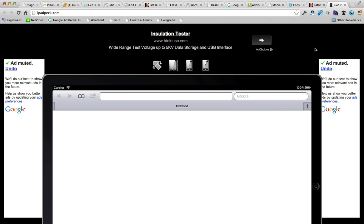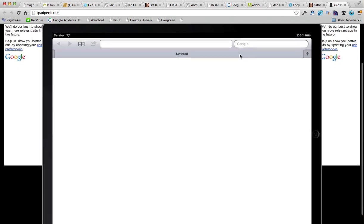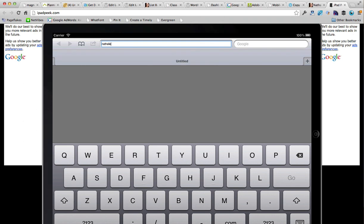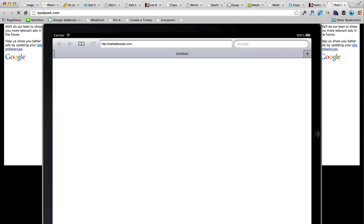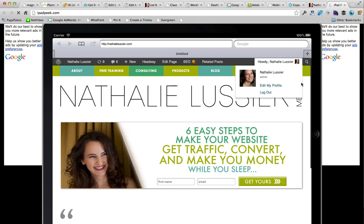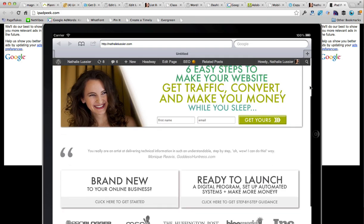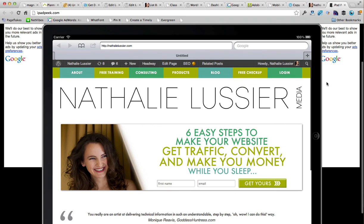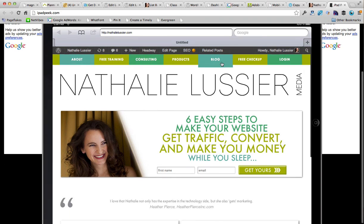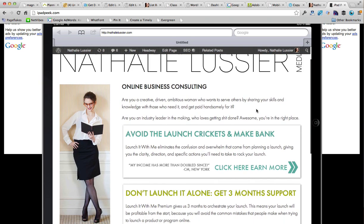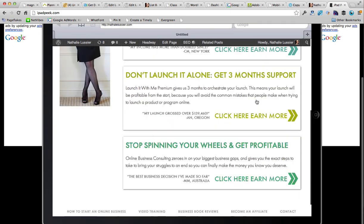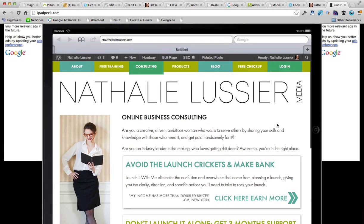The next website to head over to is ipadpeak.com, which is an iPad simulator. It shows you a very similar interface to an actual iPad, and this is what your site looks like on an iPad. You can click around and see how things load up, which is really useful if you don't have an iPad or just want to test things before you make them live on your website.